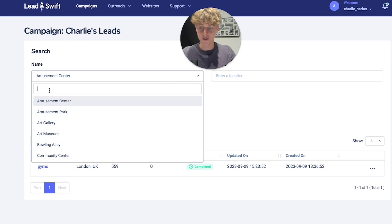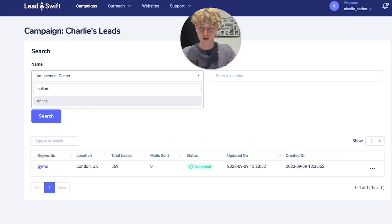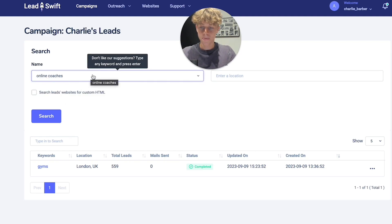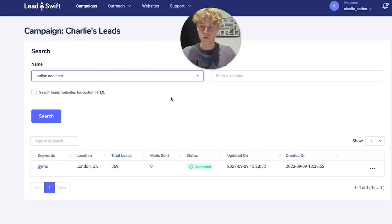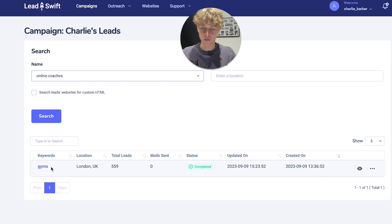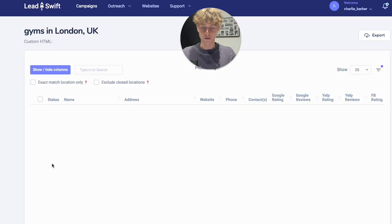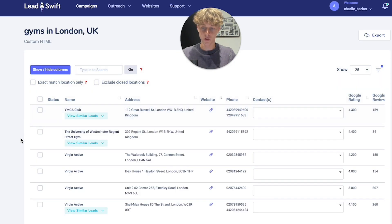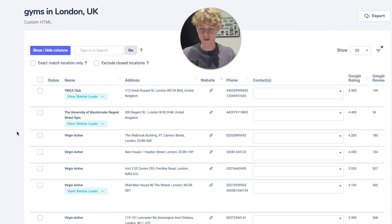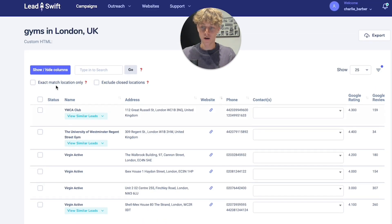Even if your niche isn't on the list — say you have a really specific sub-niche — you can just type it in, like 'online coaches,' and it searches keywords across Google, LinkedIn, and other platforms to scrape a lead list for you. I've done gyms as an example — it took about 40 minutes, but you can just go do something else while it runs.